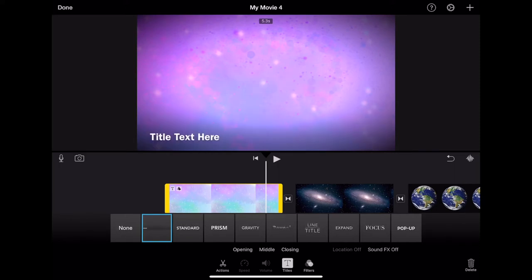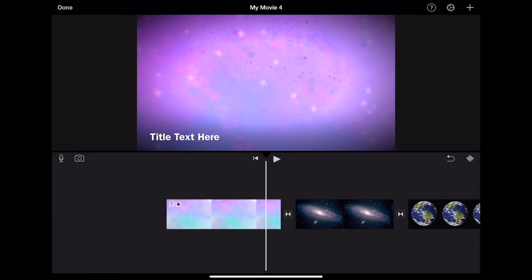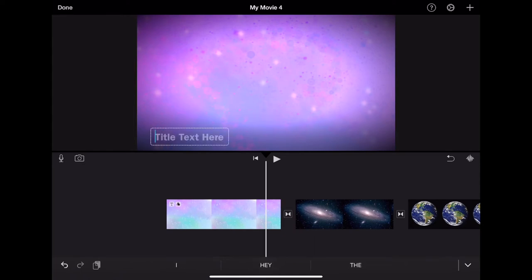The app does not allow you to change the font or color. Once you have selected your title, you can double tap on the screen to edit it at any time.